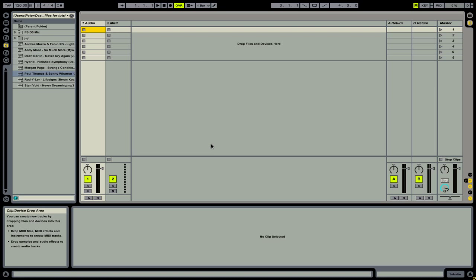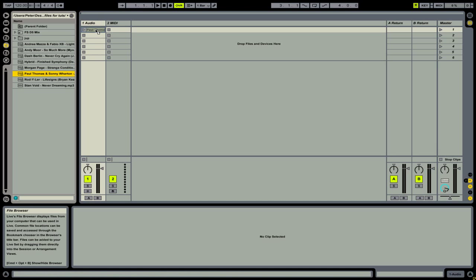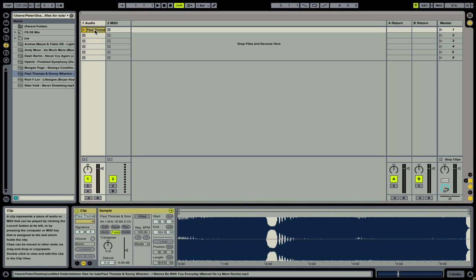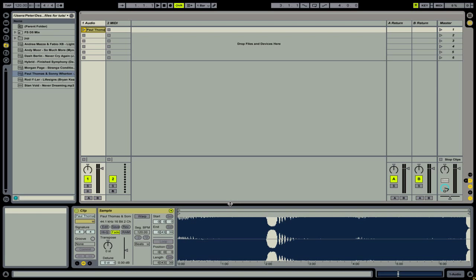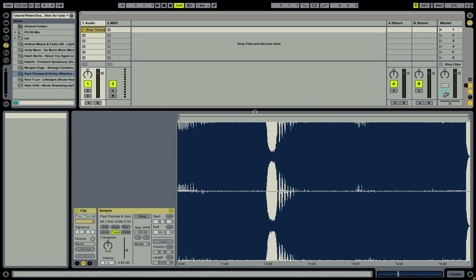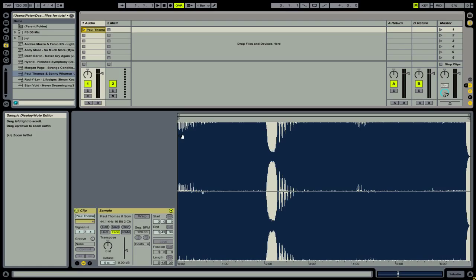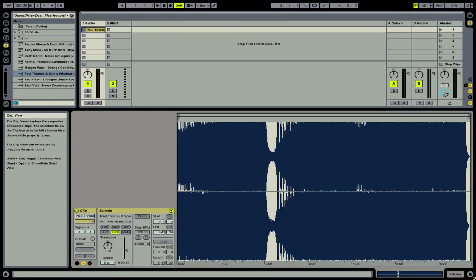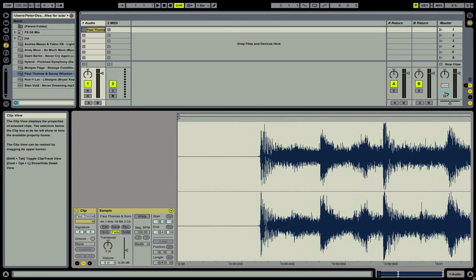Let's start by dragging a clip from our browser into one of our clip slots. We're also going to increase the size of this window so that it's easier to see the waveform. Next, by having our cursor over the top part of the waveform, we're going to click and drag to zoom in. Here you can see the very first beat of the track.